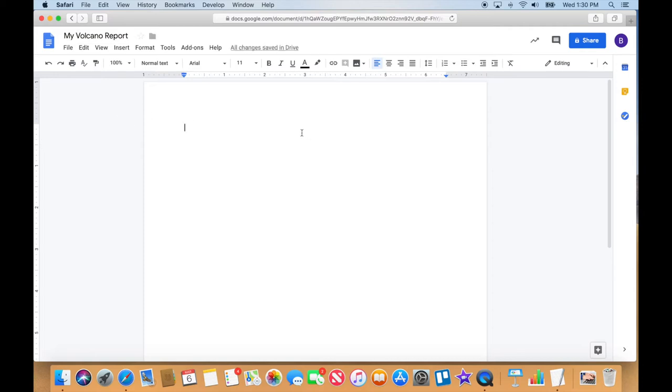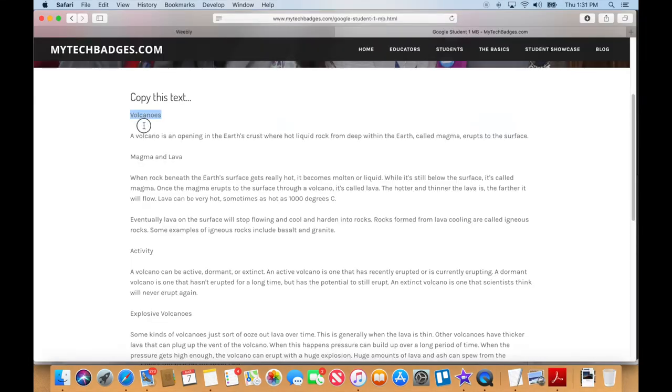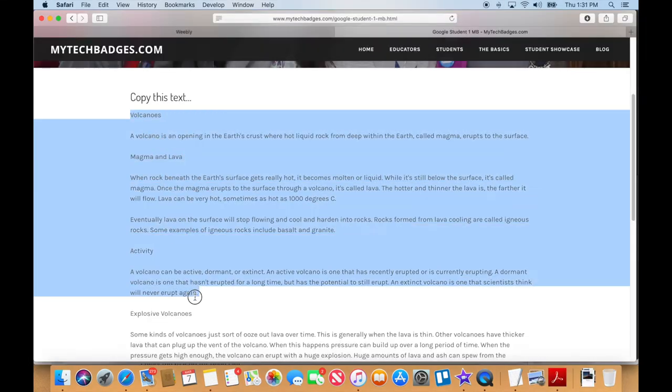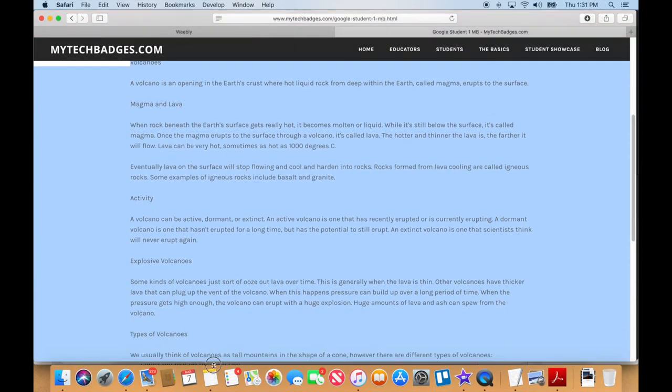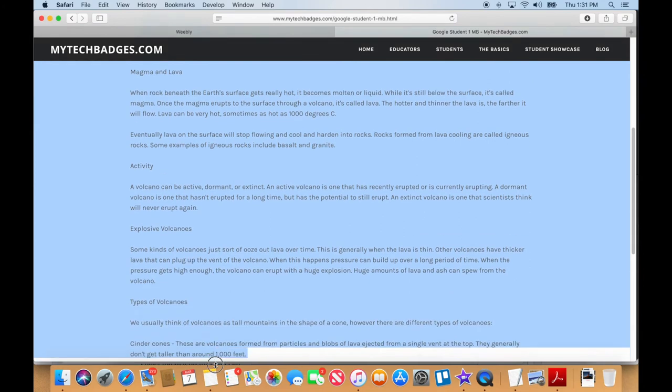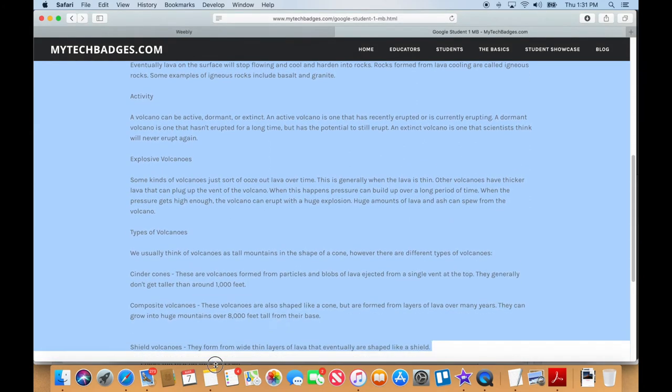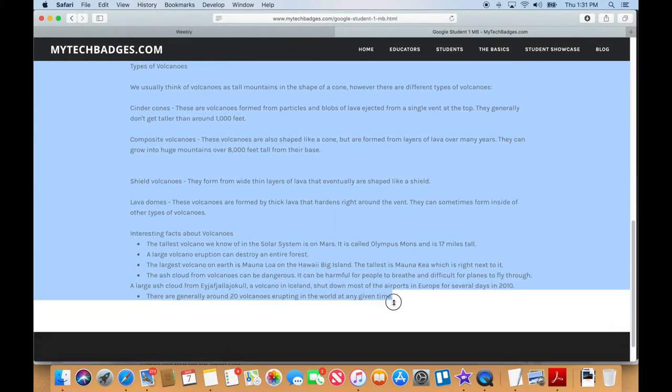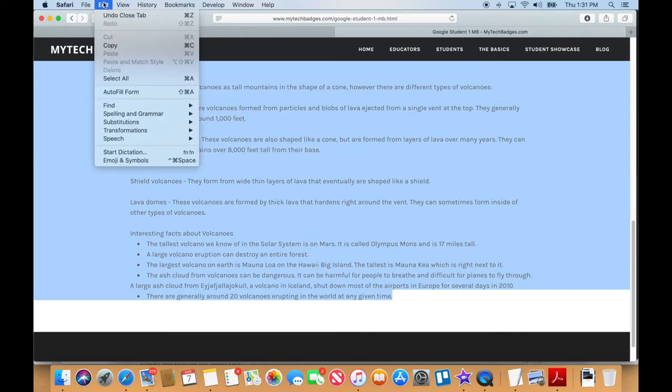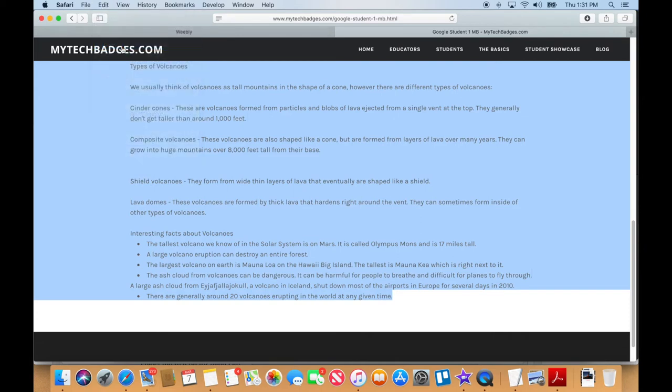So my volcano report, go ahead and do that on your end so you've got it. And then go to the mytech badges.com where you're watching the video right now. I will have all the text you need and you will copy and paste that to this document. Since this is not really a writing class, this is a how to use Docs class, I've done all the writing for you, you're welcome.